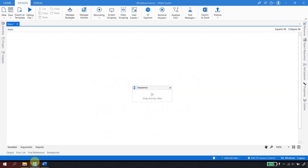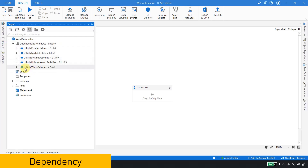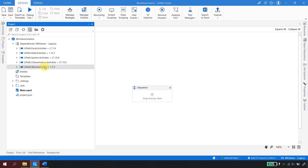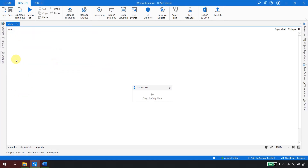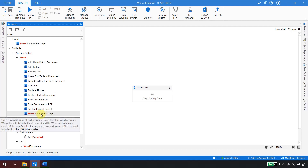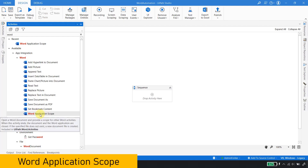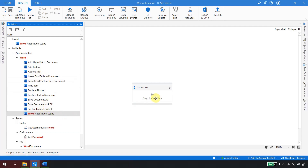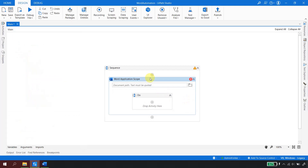I am back in UiPath Studio with an automation open. The first thing to do with Word automation is that in your dependencies you should always have UiPath.Word.Activities available — without it you won't be able to do Word automation. Moving forward, go to the activities panel and drag and drop the Word Application Scope activity, which provides a scope for all the Word activities.